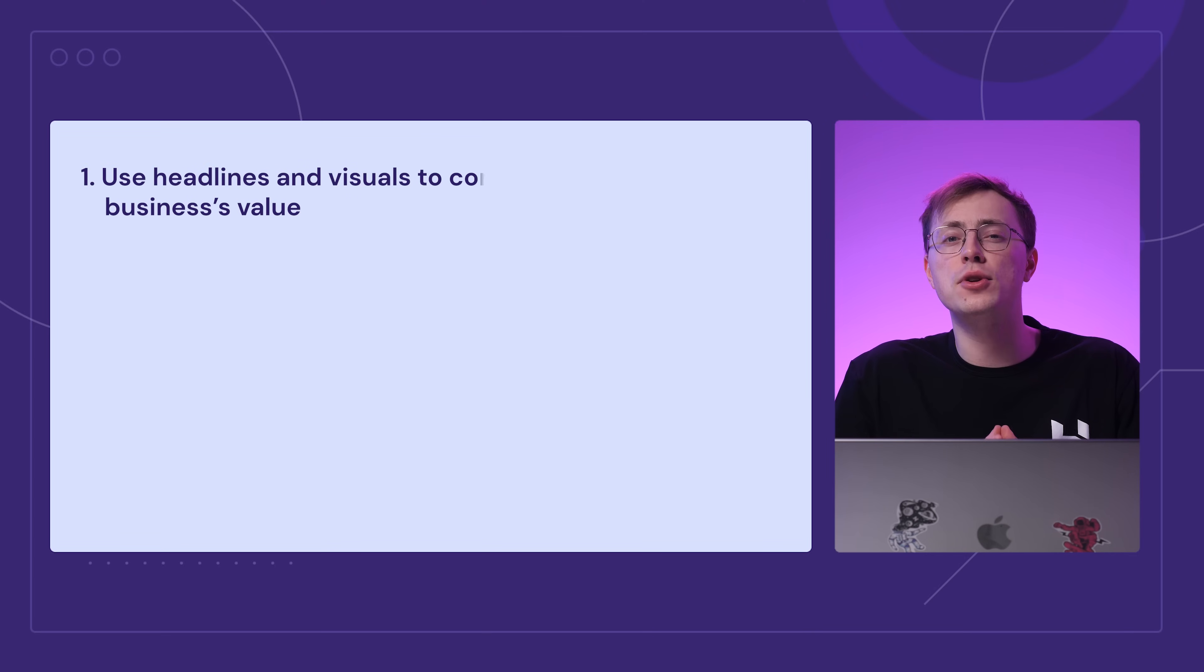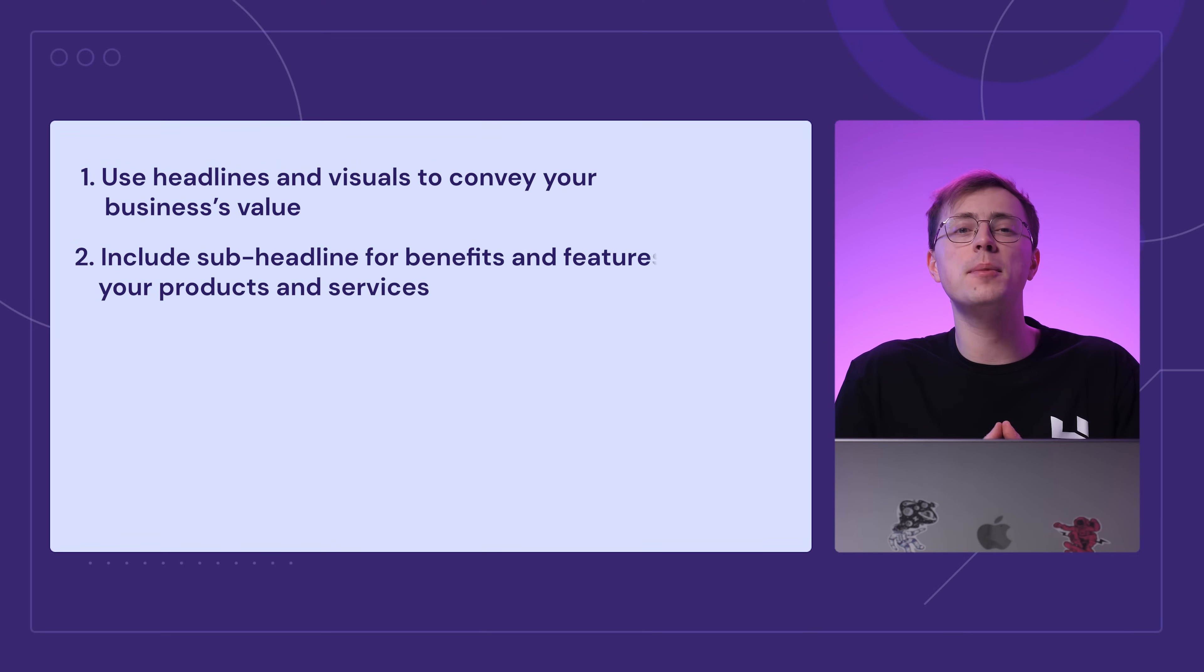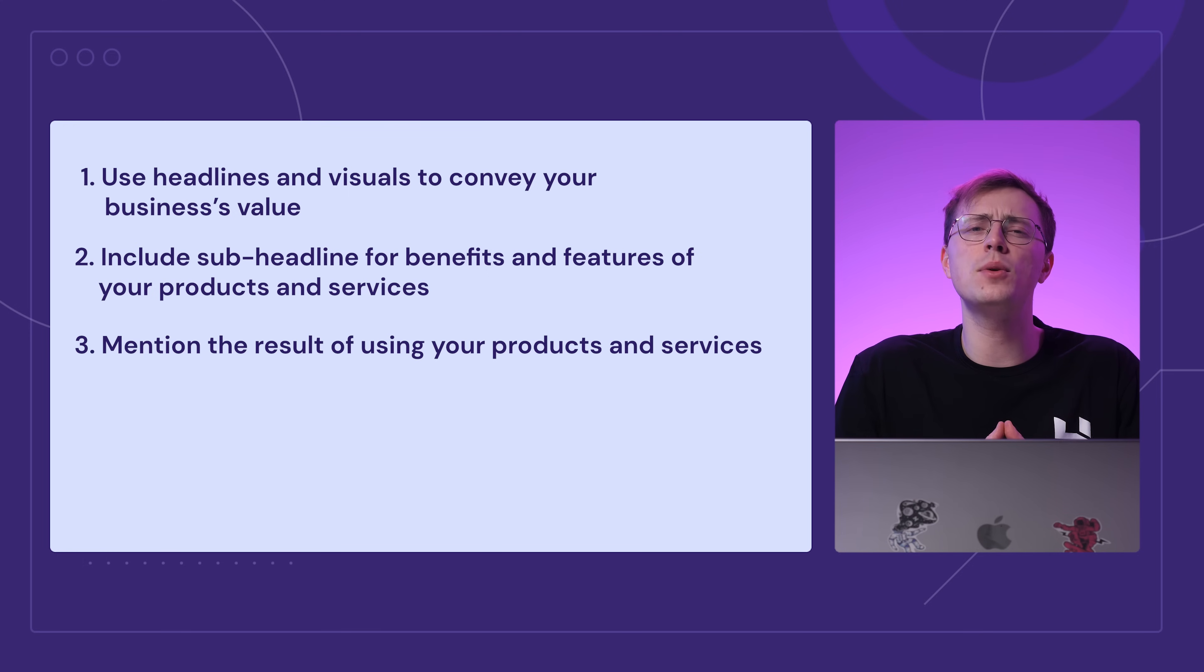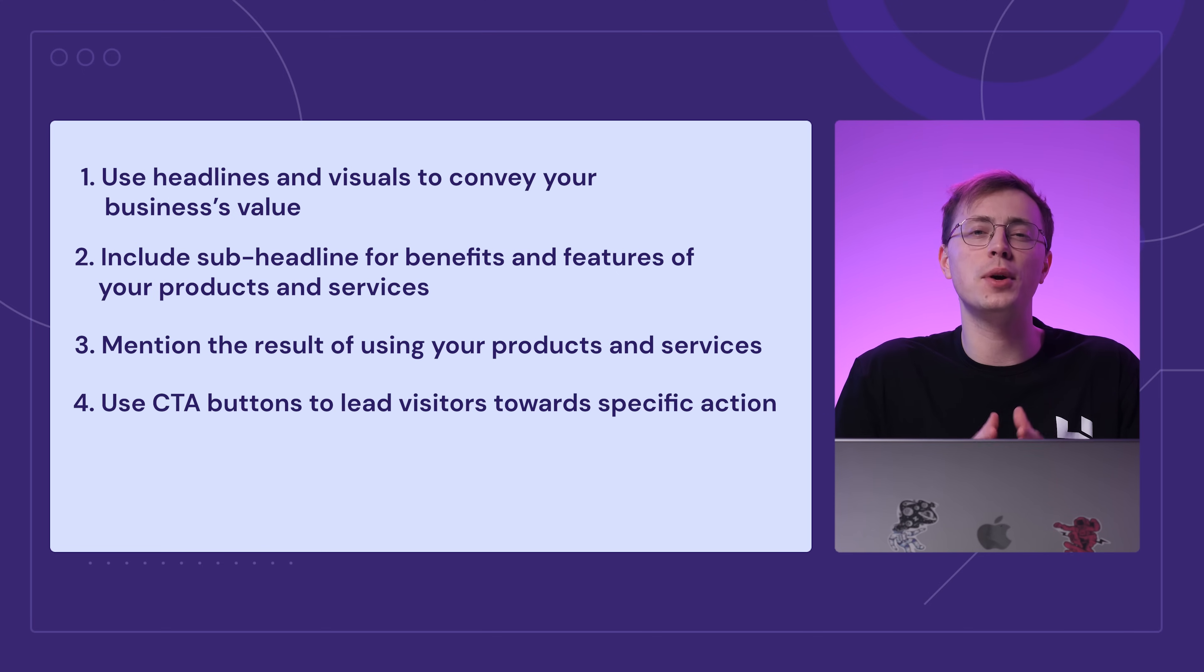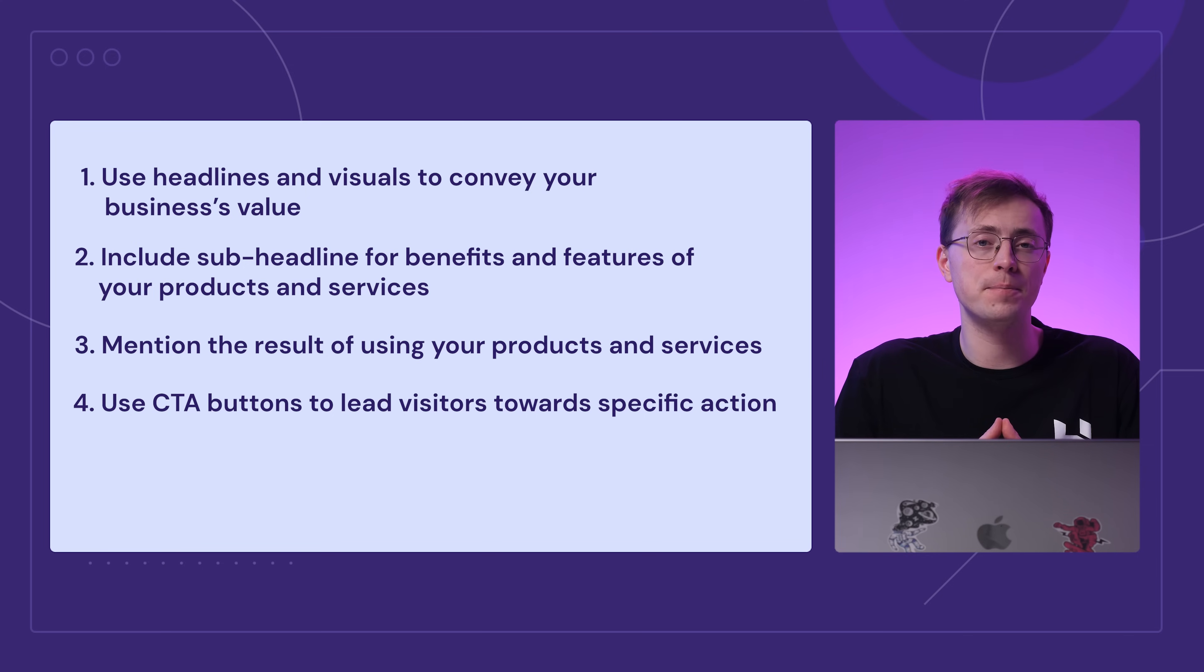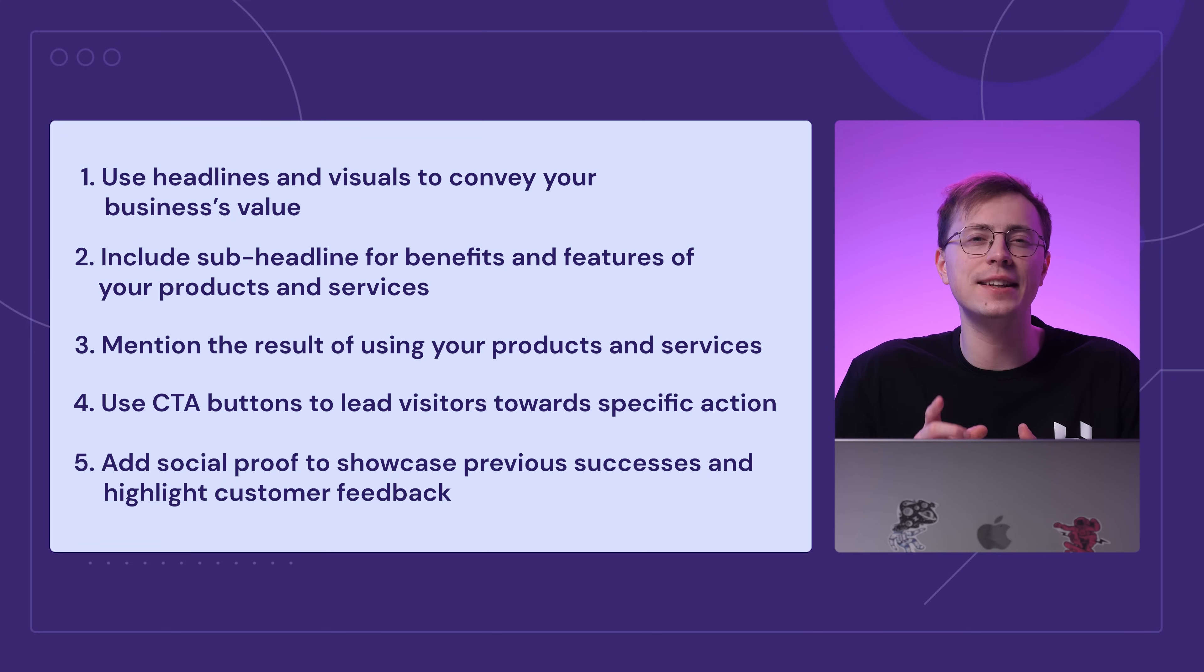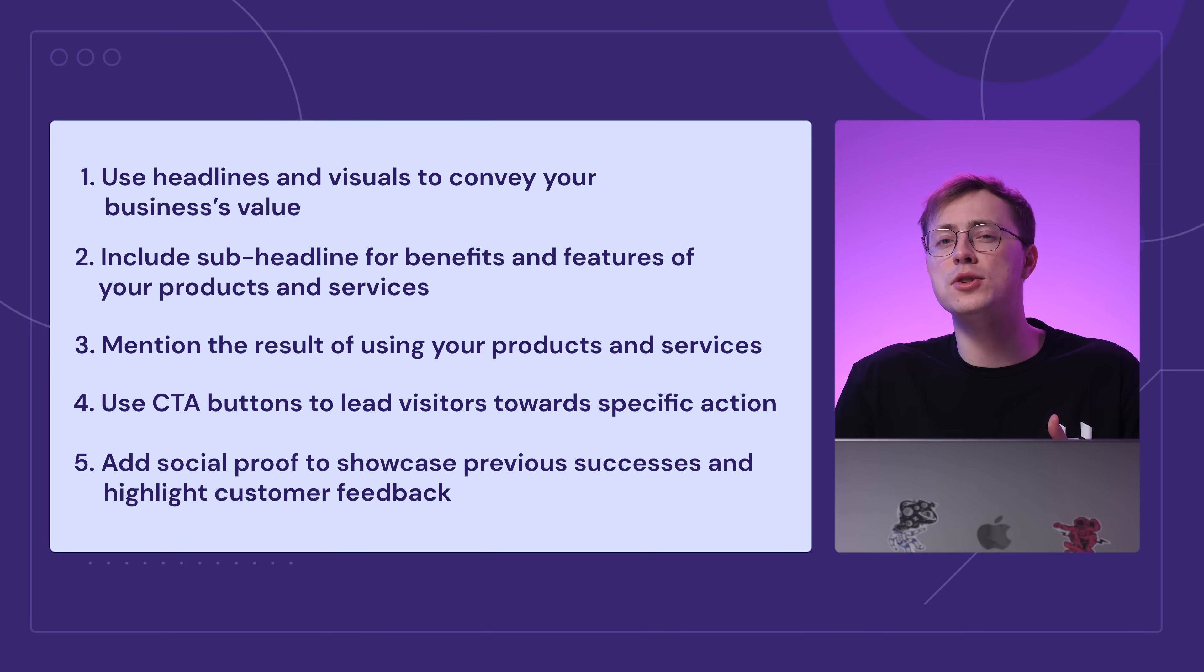First, make sure your headlines and visuals convey your business's value. For the sub-headline, include specific benefits and features of your products and services on your homepage. Instead of showcasing what you can do, mention what people will achieve after using your products or services. Next, make it clear what you want your visitors to do next. Usually this takes the form of a call to action. Last but not least, add social proof to showcase previous successes and highlight customer feedback. This can be done by showcasing customer testimonials, case studies, customer logos, press mentions, awards, and so on.